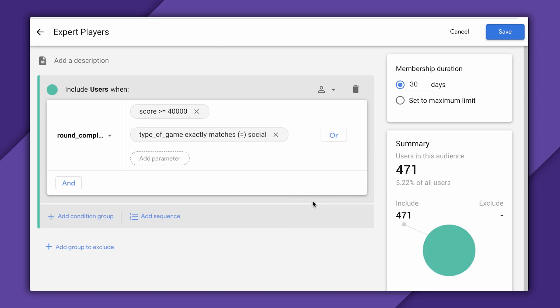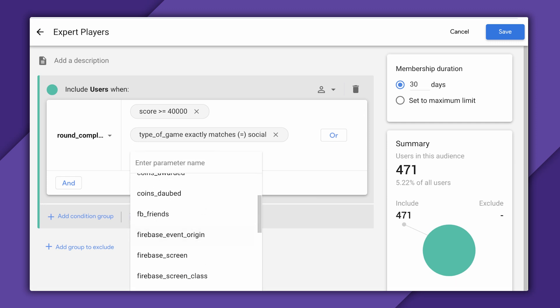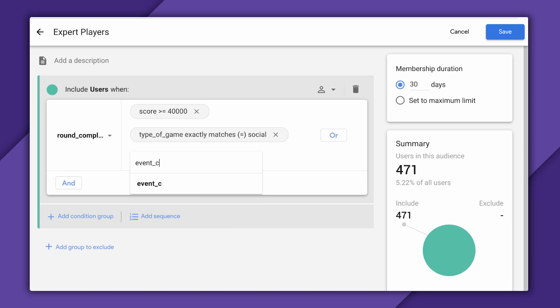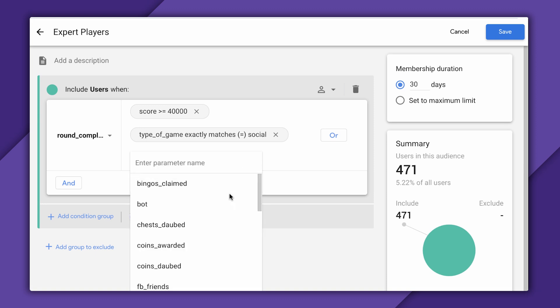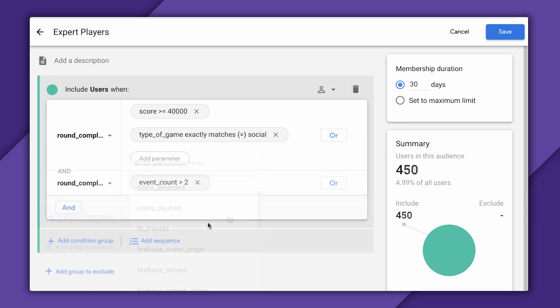The one thing you can't do here is combine these event parameters with that event count parameter I was talking about earlier. So for instance, I can't say, let's find people who scored 40,000 points three times in the last week. You'll notice that the event count parameter isn't available anymore in this dropdown now that I've selected my score parameter. And if I were to do something like this, this wouldn't work either. I'm basically saying, let's find people who scored 40,000 points and people who have played three games. But those three games don't need to be high-scoring ones. These are basically two completely separate conditions.